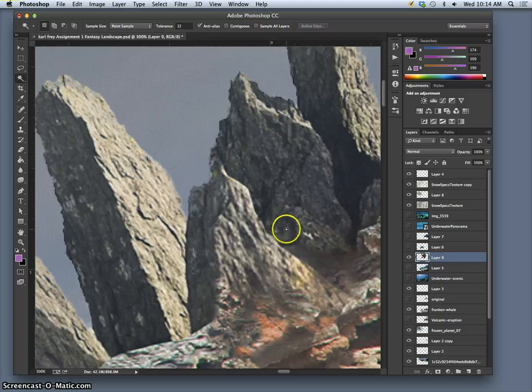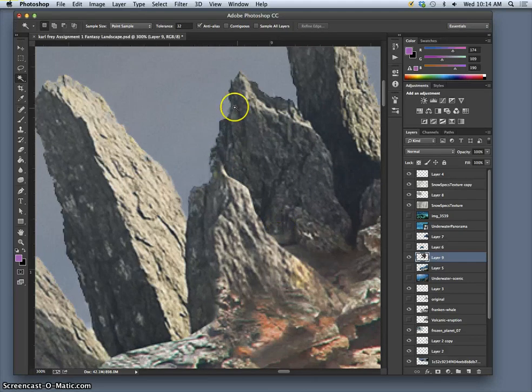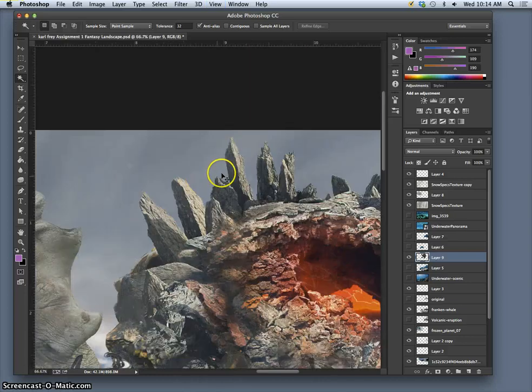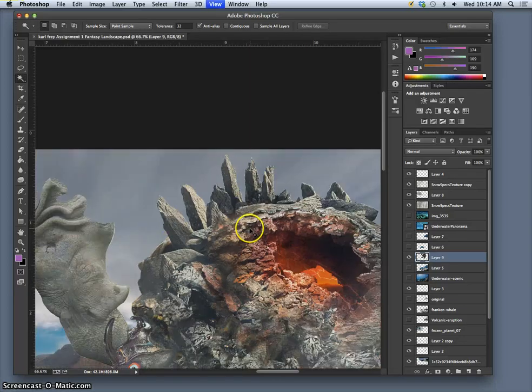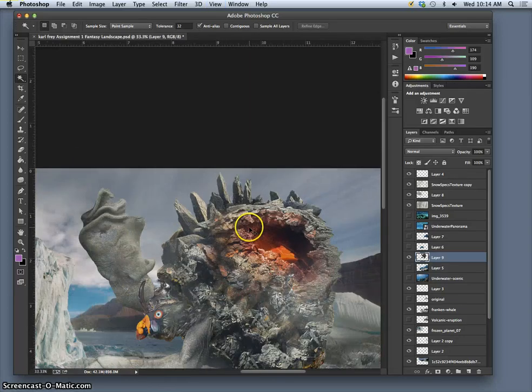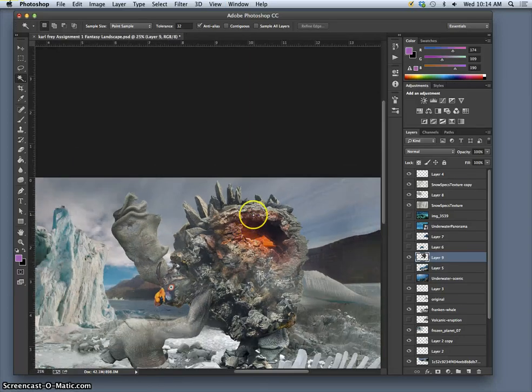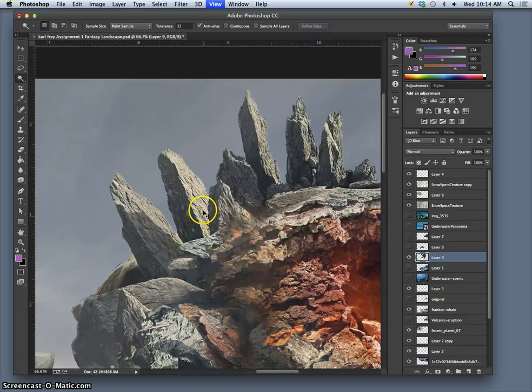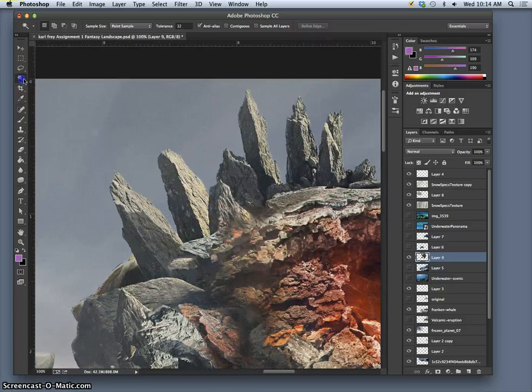It's still maybe a little bit too hard edged everywhere. Though that's not terrible. But if I wanted to just soften it a little bit, I could also refine the edge with feathering. So I'm going to turn contiguous on this time. And now if I refine edge.